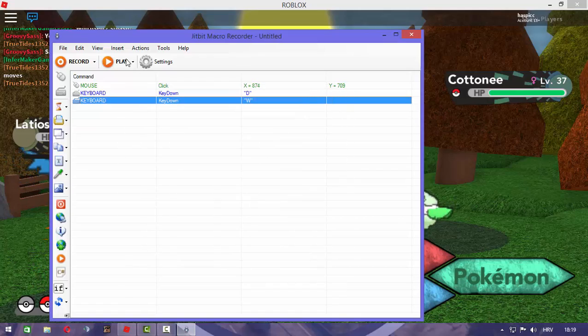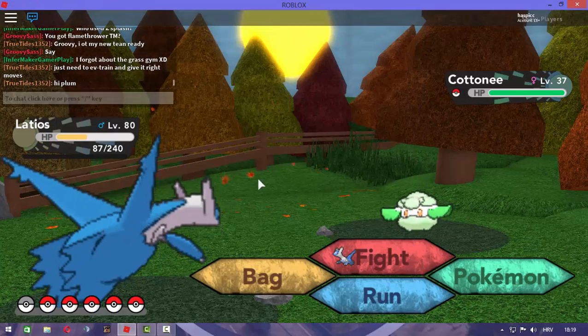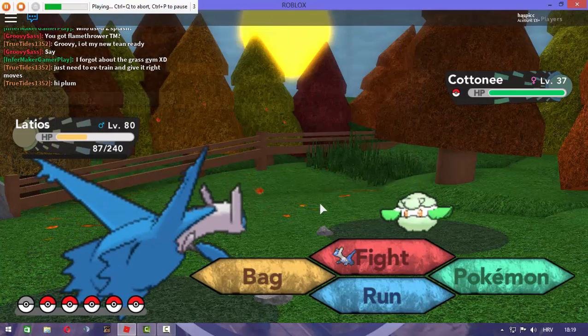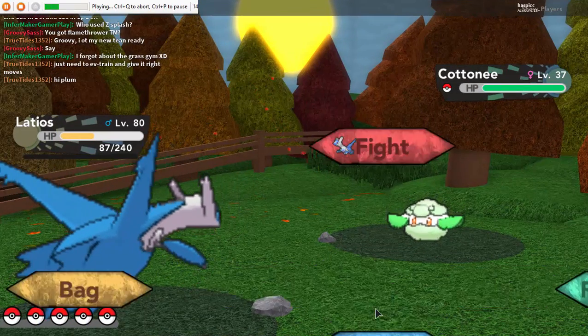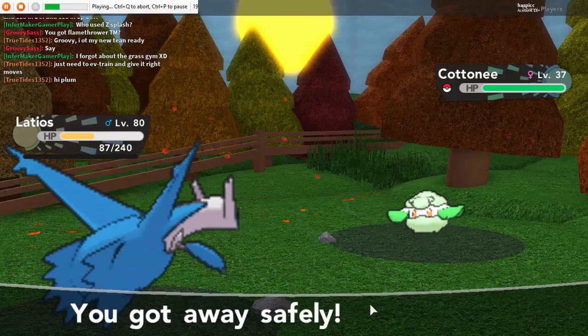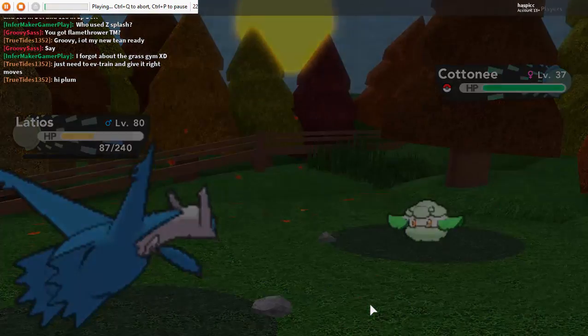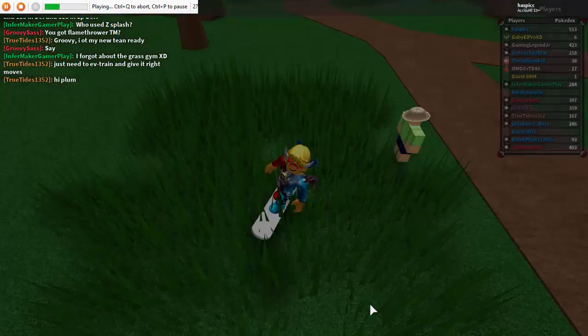The next step is to just click play and you can see it working perfectly.